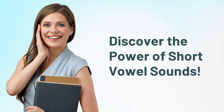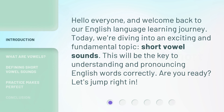Discover the power of short vowel sounds. Hello everyone, and welcome back to our English language learning journey. Today, we're diving into an exciting and fundamental topic: short vowel sounds. This will be the key to understanding and pronouncing English words correctly. Are you ready? Let's jump right in.